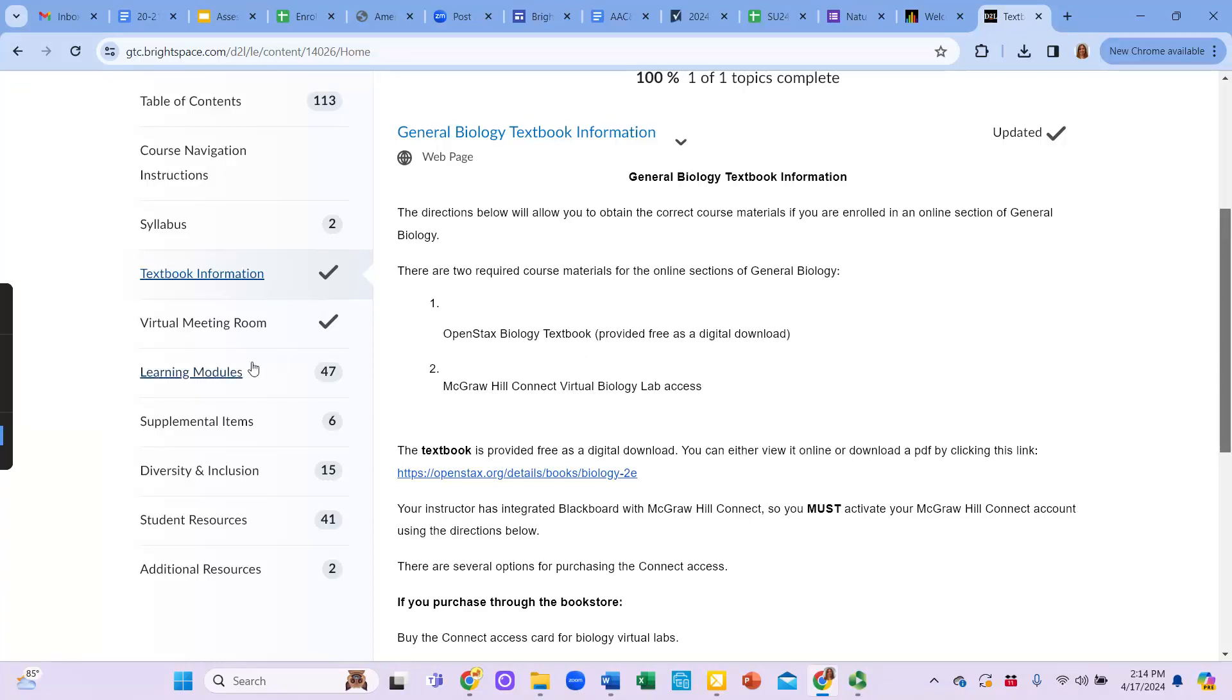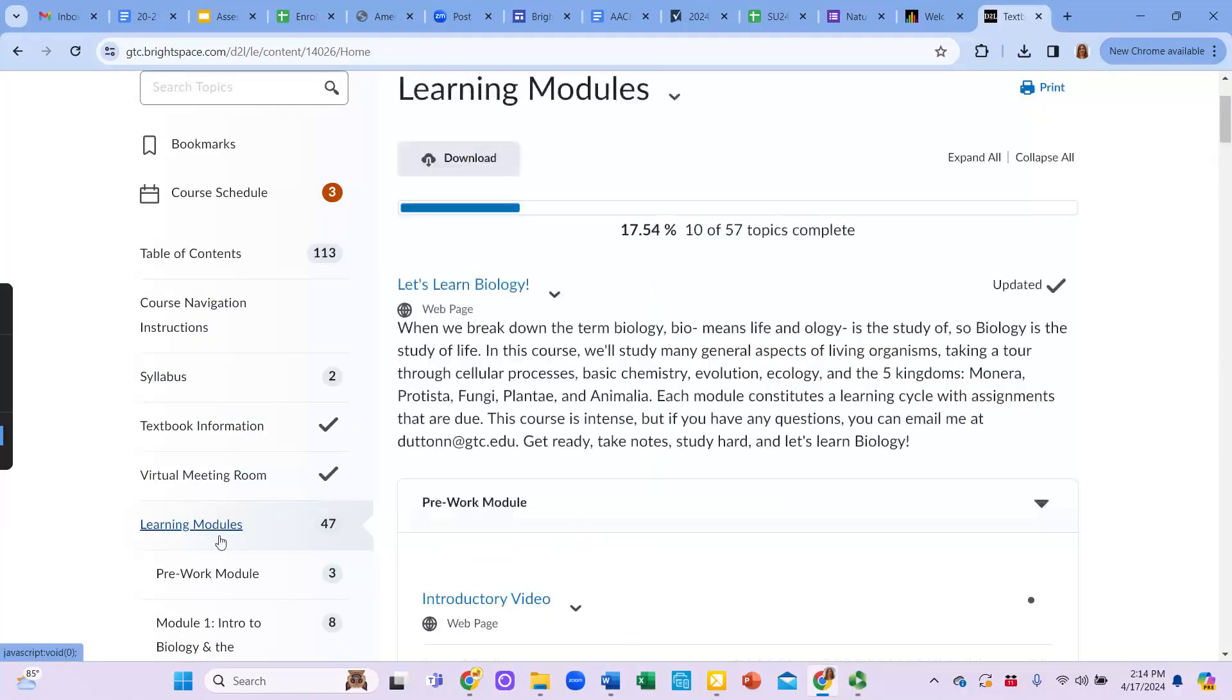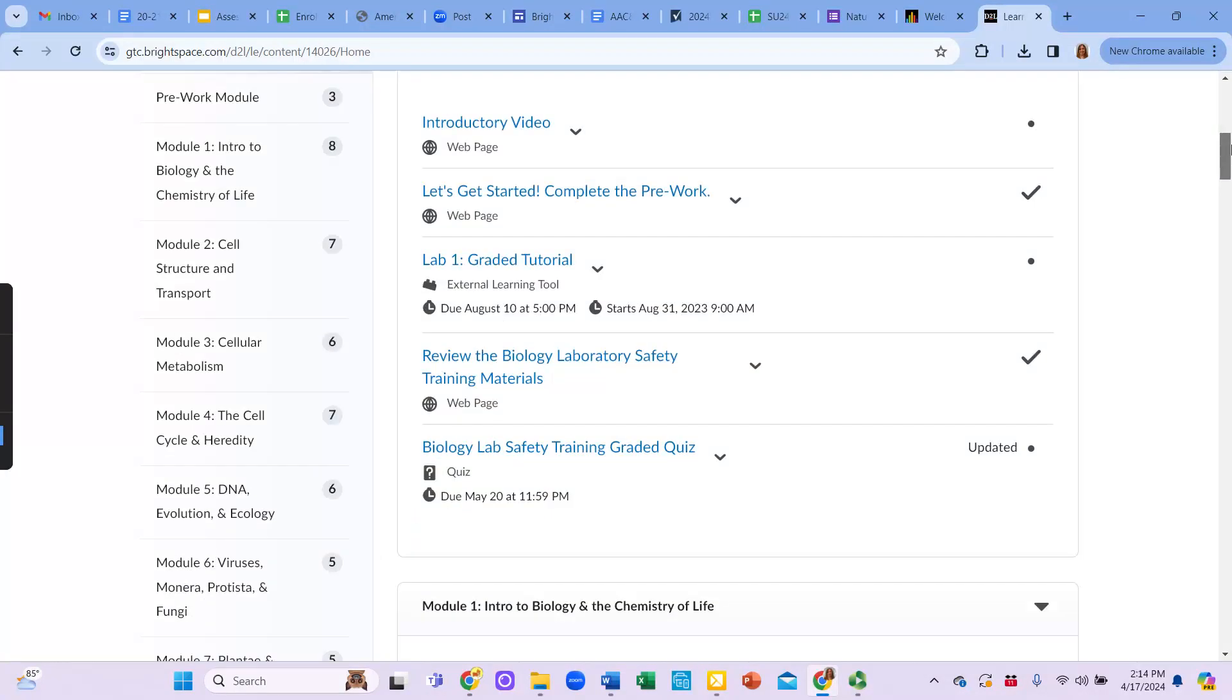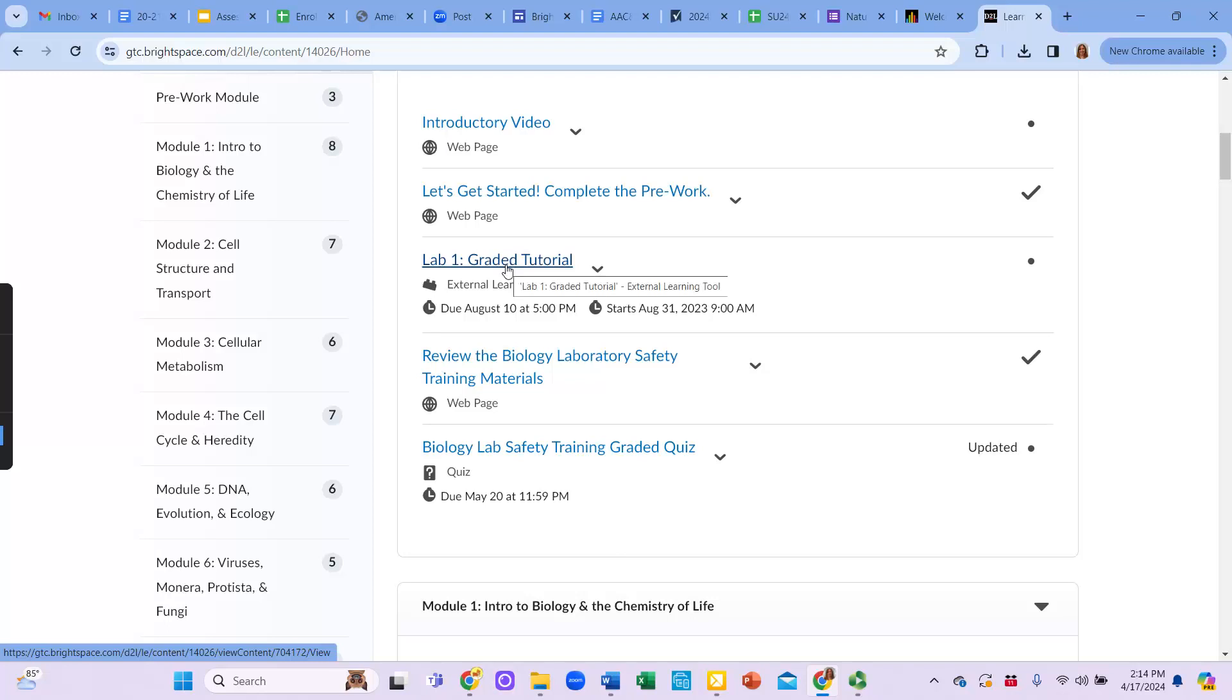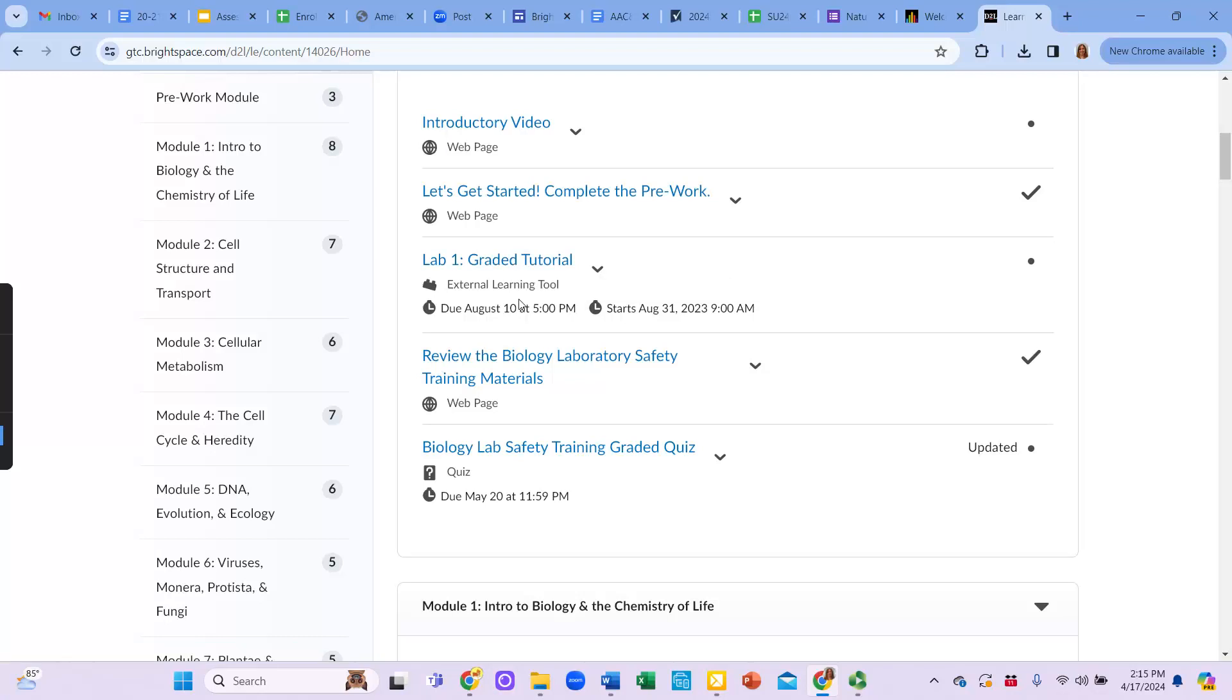When you're ready to purchase access, you're going to go into the learning modules and you're going to find that first lab. It's a lab one graded tutorial. You're going to click on that and it'll take you out to the McGraw-Hill Connect site and that's where it will have you create an account. You definitely want to use your official name that you registered for courses at Gateway with and you also want to use your gateway issued email address. Once you create an account, it's going to ask you to either enter in the code that you pre-purchased at the bookstore or it's going to have you purchase access right there on the spot.